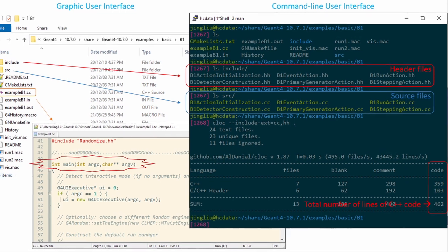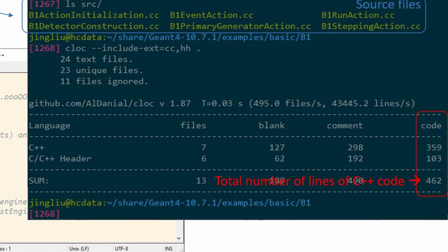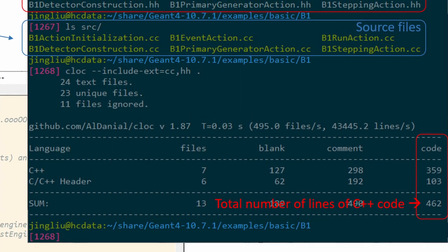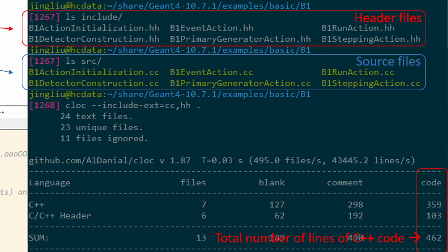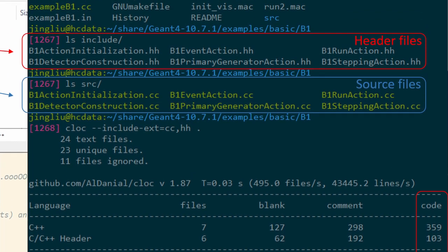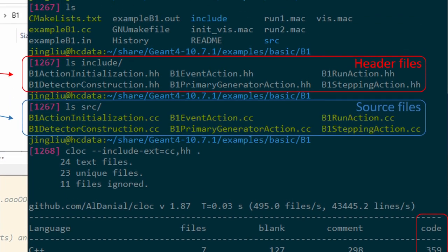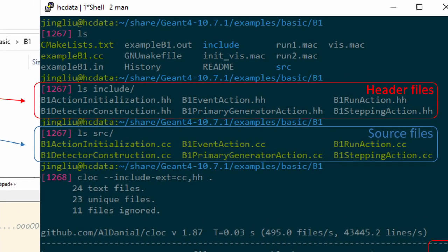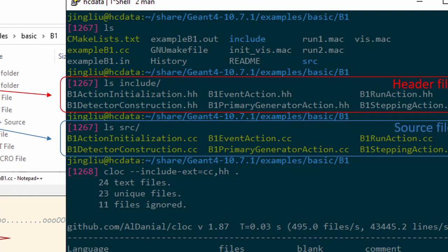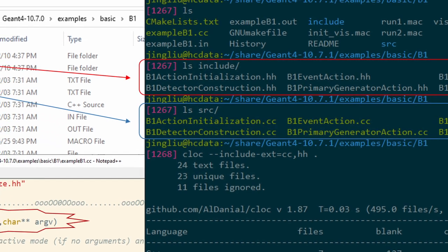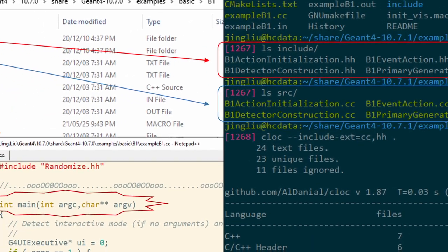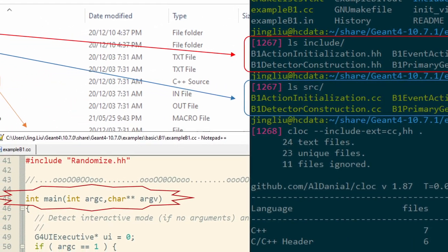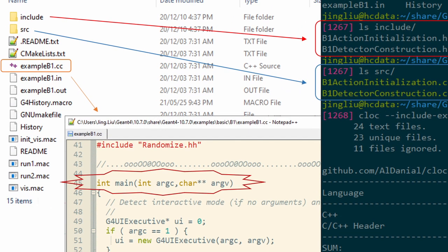In total, there are 462 lines of C++ code in the simplest Geant4 example, distributed in 13 C++ files. Six of them are header files in the include directory. There are also six source files in the SRC directory. There is also an example B1.cc file that includes the C++ main function, which calls all the classes and functions declared and defined in the include and SRC directories. This is already a lot for someone who is new to Geant4 and C++.